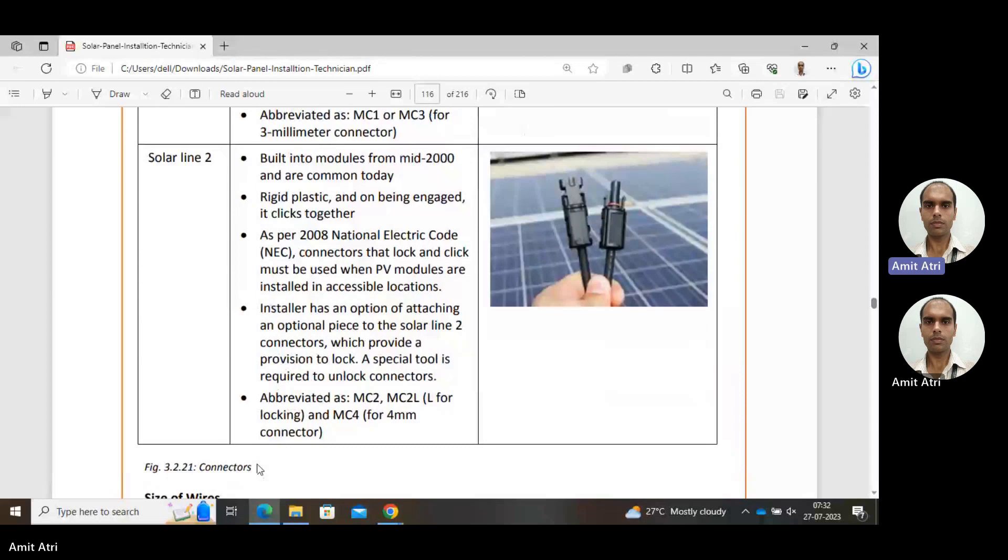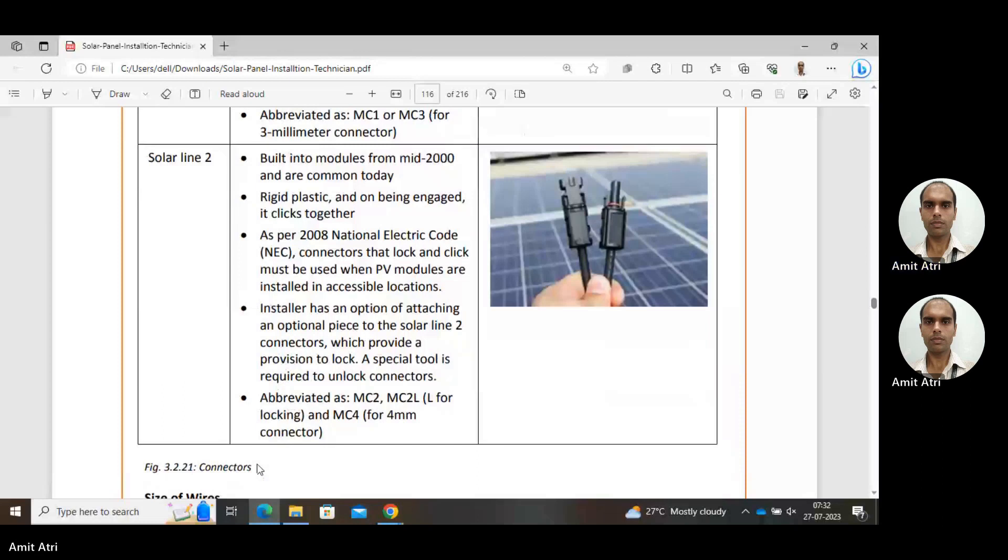Solar Line 2 is built into modules from mid-2000s and commonly used today. Ridged plastic ends engage and click together. As per 2008 National Electric Code, connectors that lock and click must be used when PV modules are installed in accessible locations. The installer has an option of attaching an optional piece of the Solar Line 2 connector which provides provision to lock. A special tool is required to unlock connectors for safety and reliability purposes.